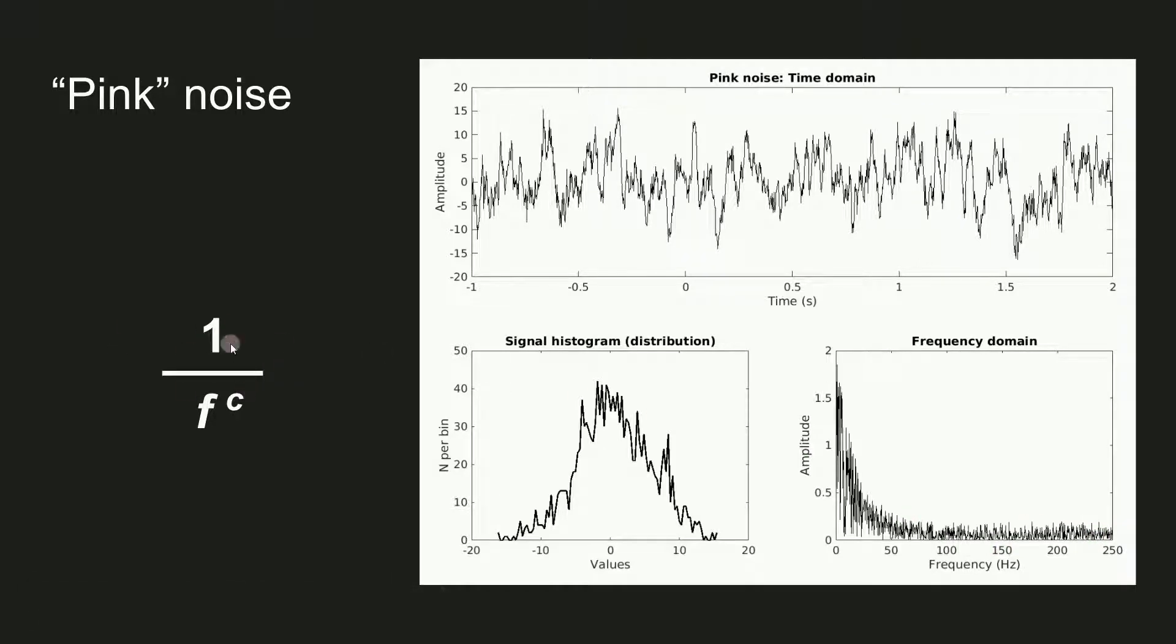In fact it's really 1 over f to the c, where c is some positive number, typically between 0 and 2 or maybe 3.